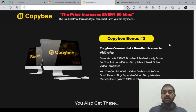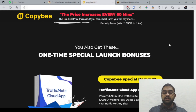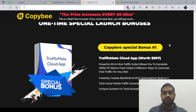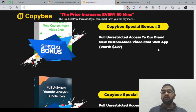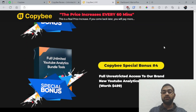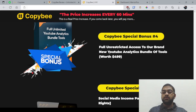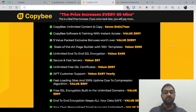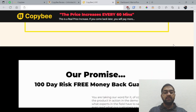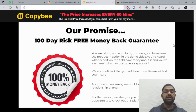Another bonus is a commercial plus reseller license to VidCrafty. You've got traffic made cloud app, special bonuses, a full Videomax funnel license with commercial license, agency kit, and reseller license. There's also full unrestricted access to a brand new custom made video chat web app, YouTube analytics model of tools, social media income pack — that's 4, 5, 6 bonuses here. And you've got some testimonials and a 100 day risk-free money back guarantee.